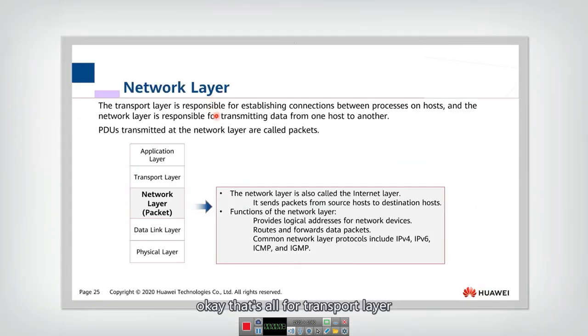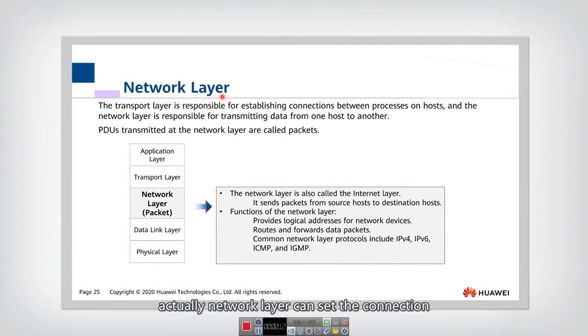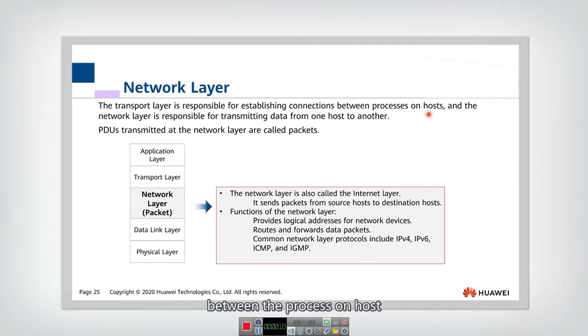That's all for transport layer. Now let's look at the network layer. The network layer can set the connection between processes on a host.